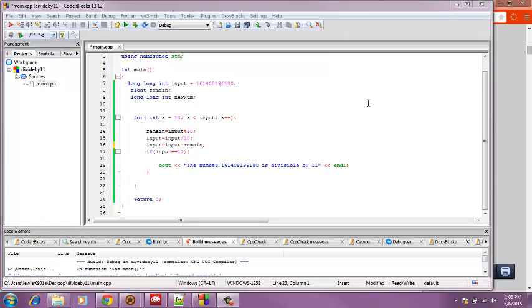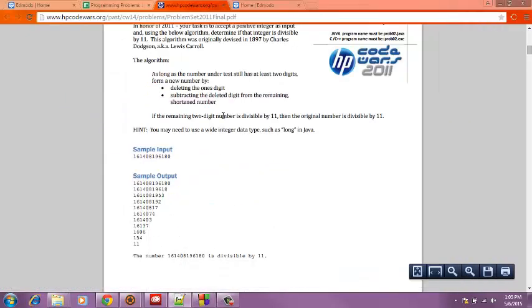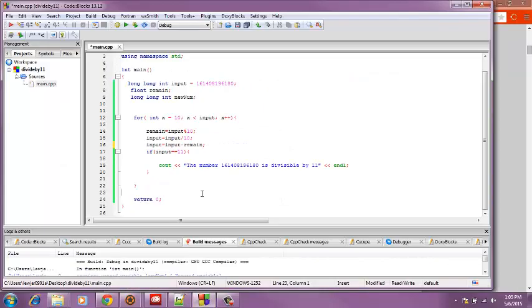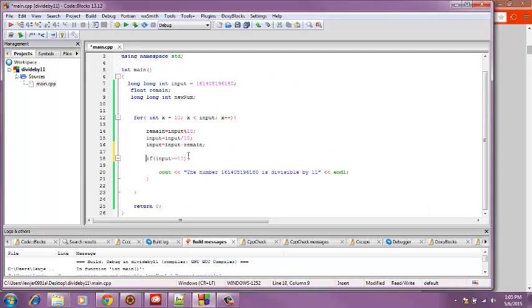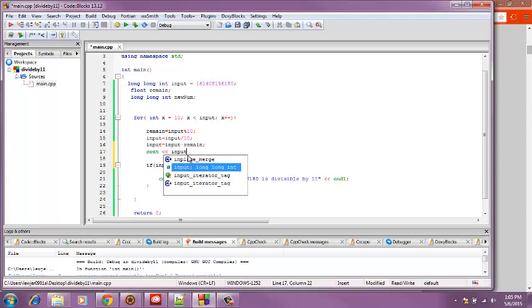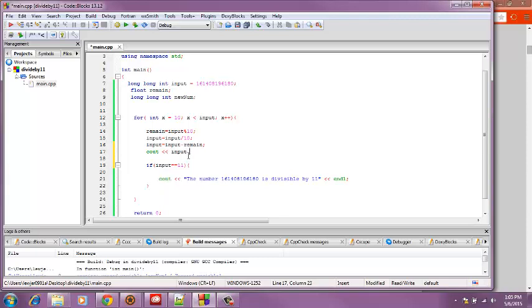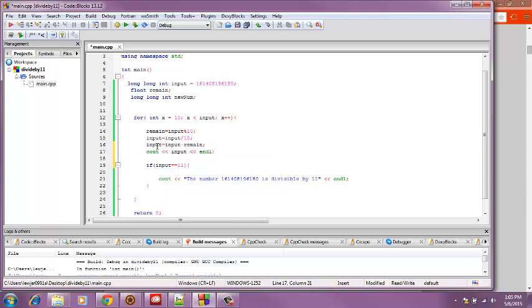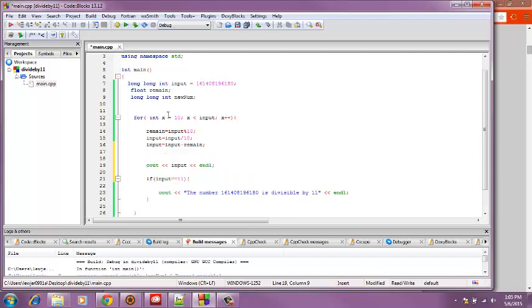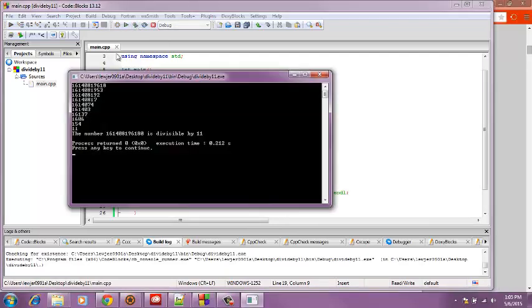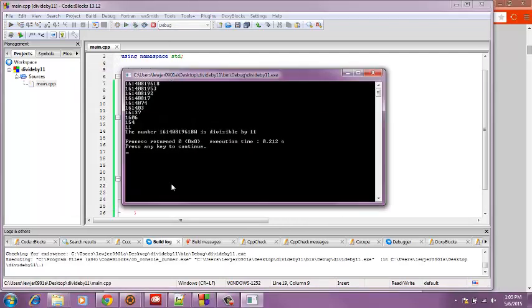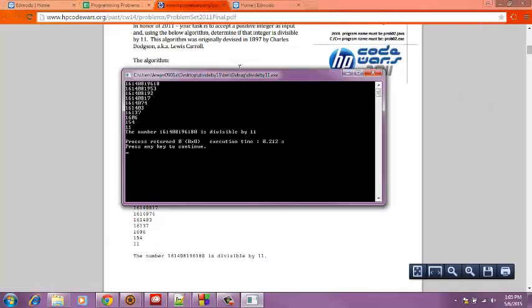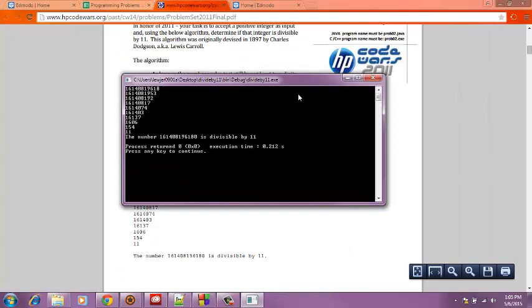Now I think our problem is that we're not cout printing on the screen how it got to there. So what we're going to do is right here before the if, cout input and end line and see if that works.